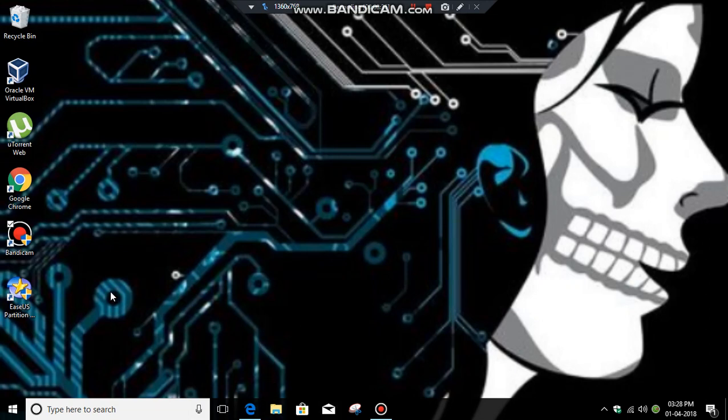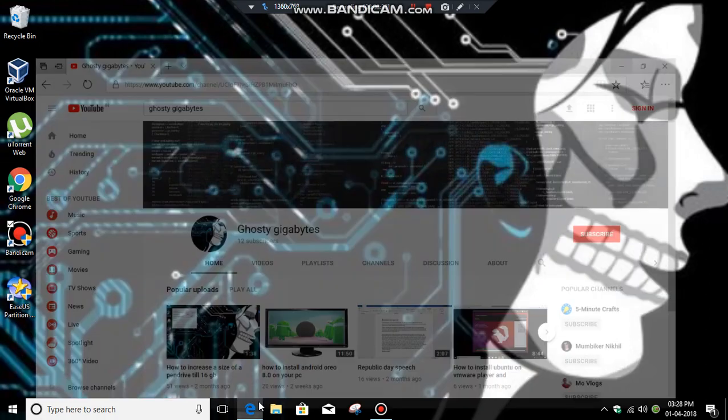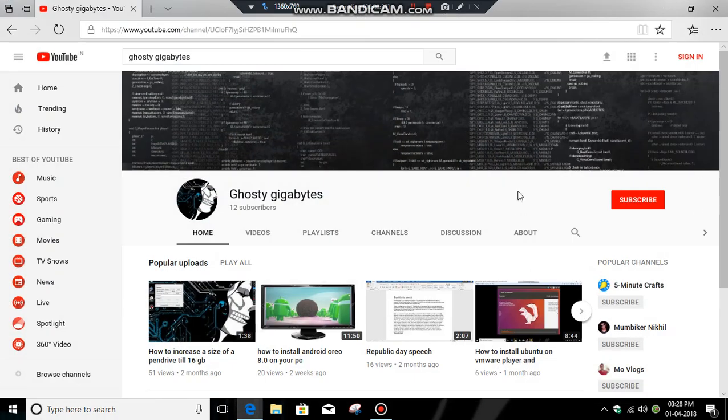If you haven't subscribed to my channel, then go to YouTube and hit the subscribe button for my channel. Thank you.